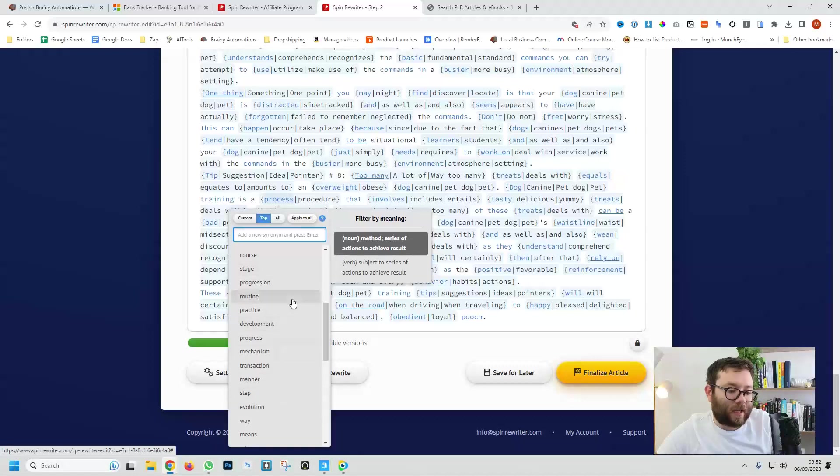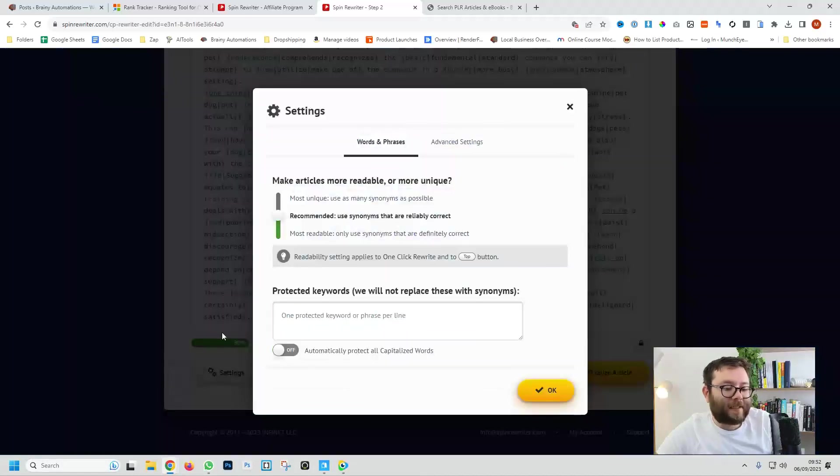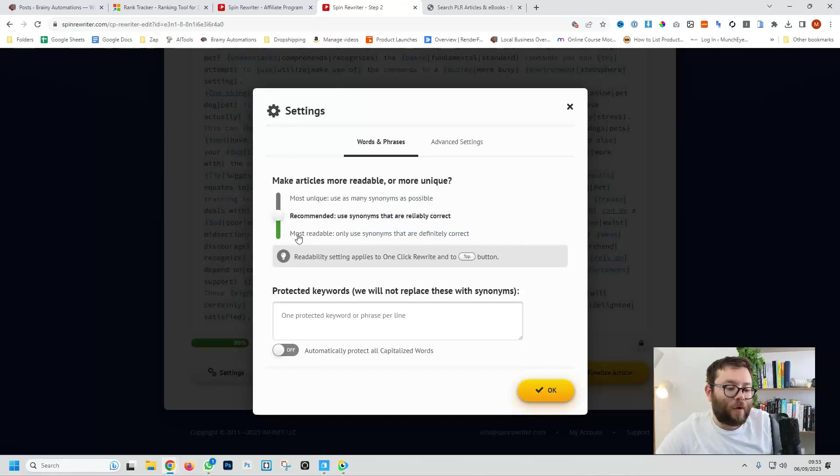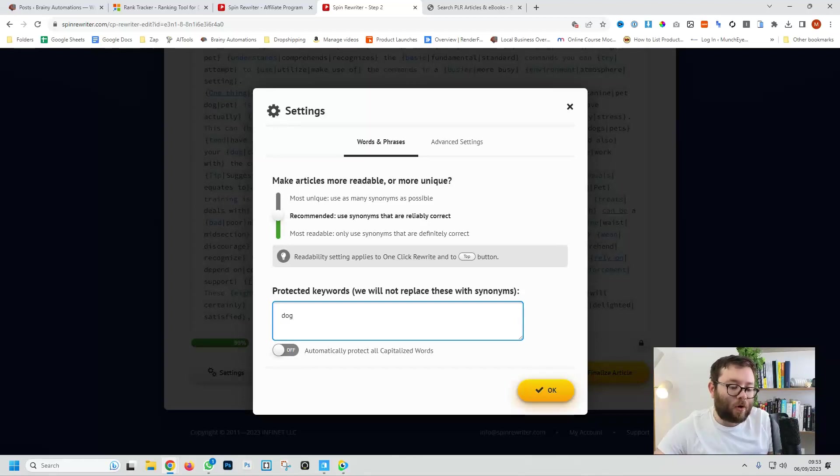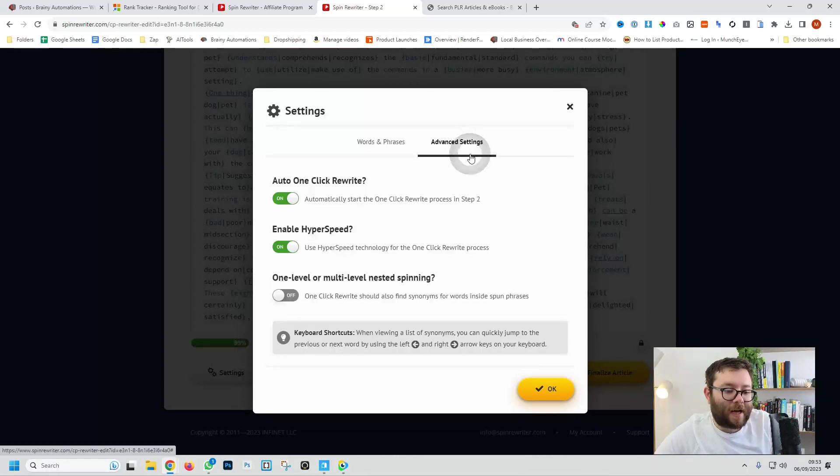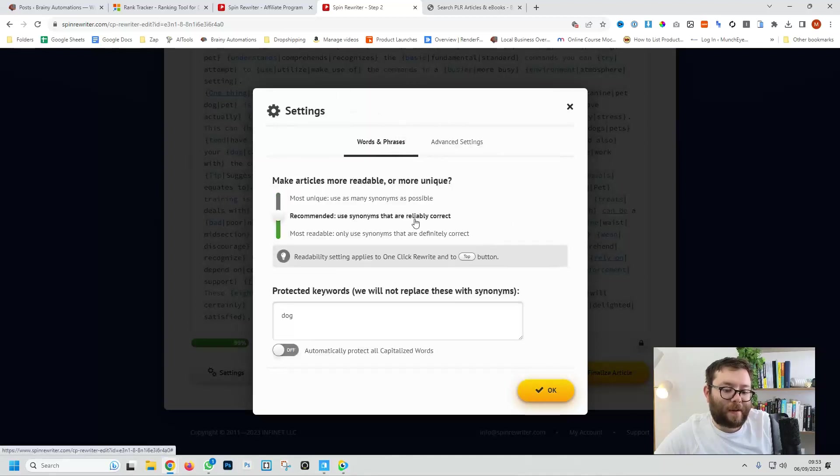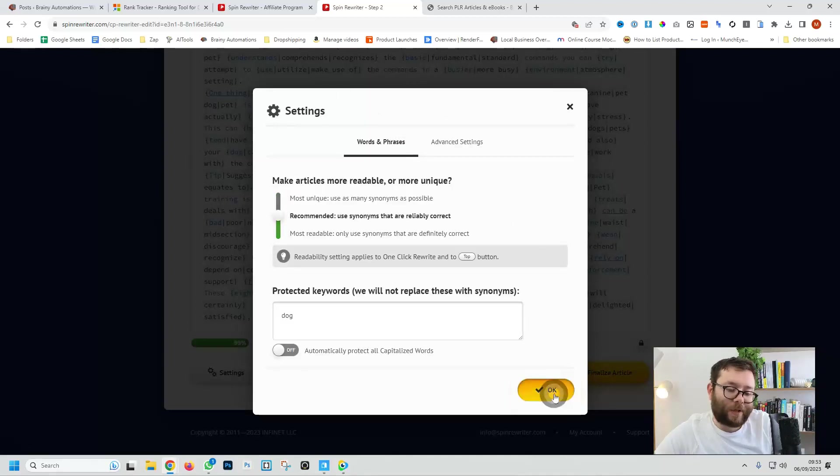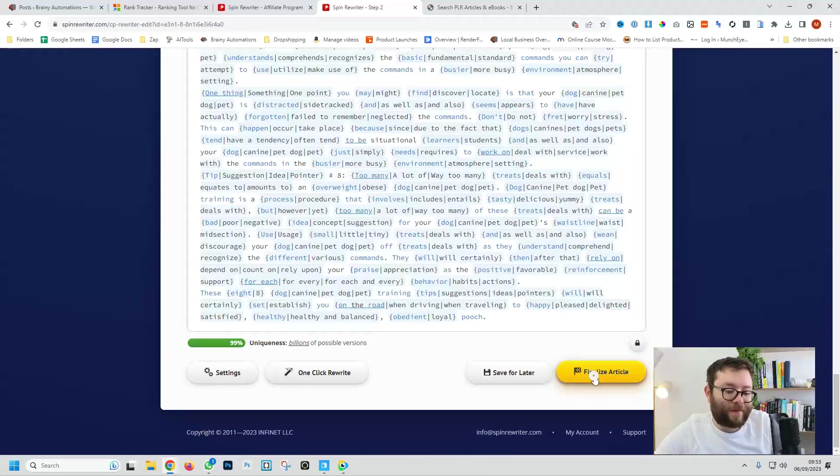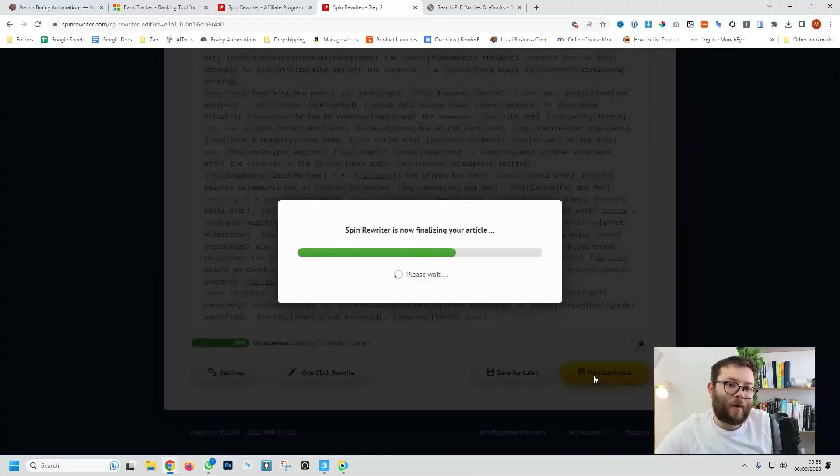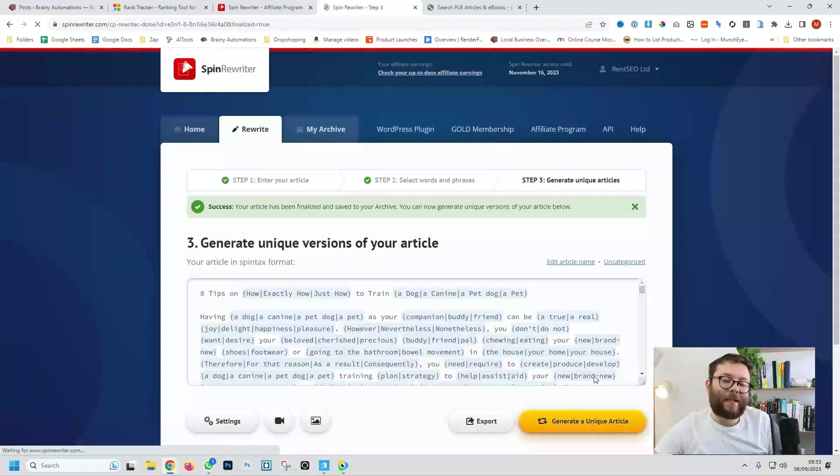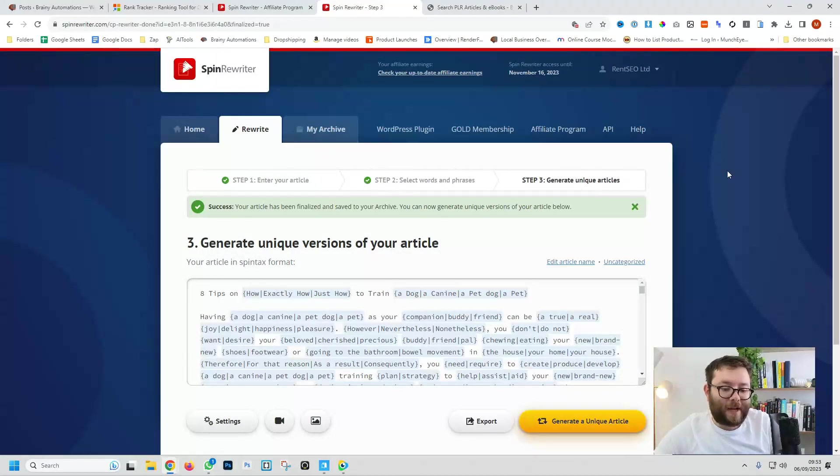So if we click on settings you can change these settings so it's only most readable or recommended. You can also protect words so let's say I want to protect the word dog, and then go into advanced settings and again we can change all of them but we're just going to leave on autopilot and then we do okay. And now what we do is we're going to do finalize article and now this is actually creating the articles for us.